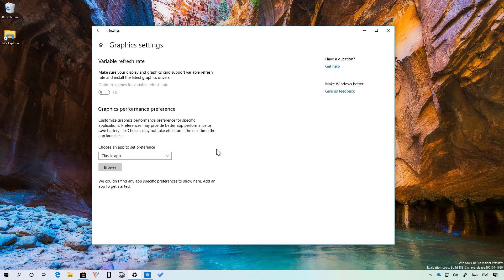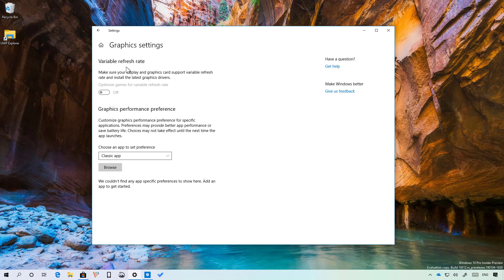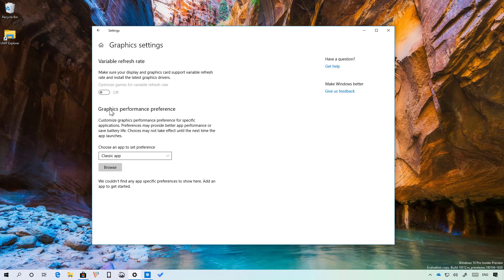Also on Windows 10 build 18312 on the graphics settings page you're going to find a new variable refresh rate option that basically is a new feature to optimize games for variable refresh rates but of course your display and graphics card has to support variable refresh rate in order for this feature to work. As you can see I'm using a virtual machine so I'm not able to turn that feature on or off.